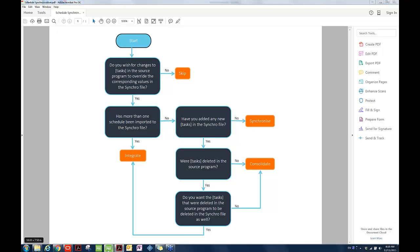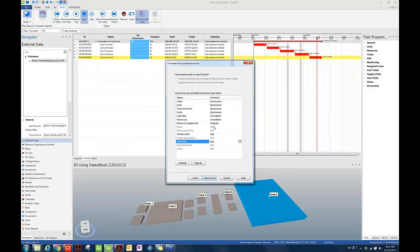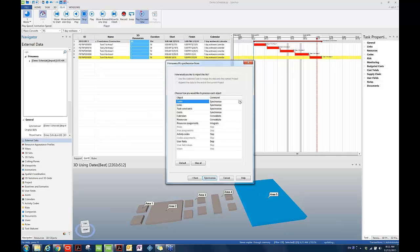So let's go back to Synchro. So now we can see we can probably skip all these options. They were not originally brought into Synchro, and they're not even contained in the P6 XML schedule, in the P6 schedule. We can use Synchronize for most of the attributes here, because we want to make sure the changes will be brought into Synchro, while we also want to maintain the resource assignments as much as we can, as long as the task is not deleted. And then we also want to keep visualization work.